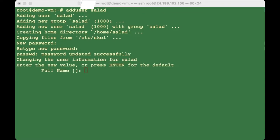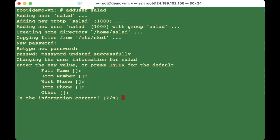After creating a password it's going to ask you for some details — feel free to add them if you want. Lastly it will ask you to confirm if the details are correct. Press 'y' for yes or 'n' to retype. Now you have created a user.